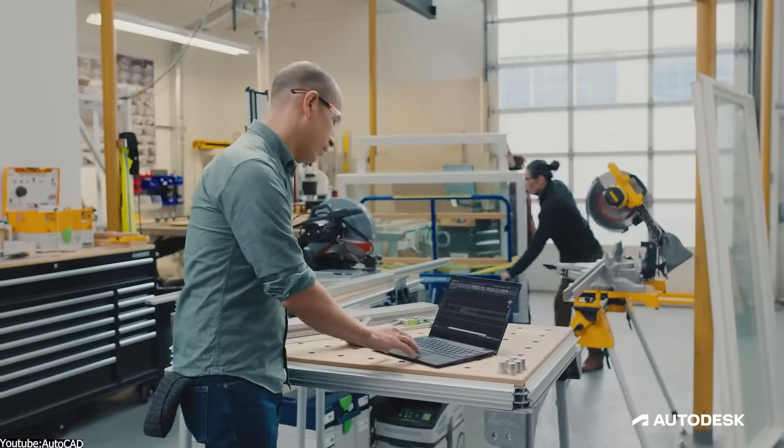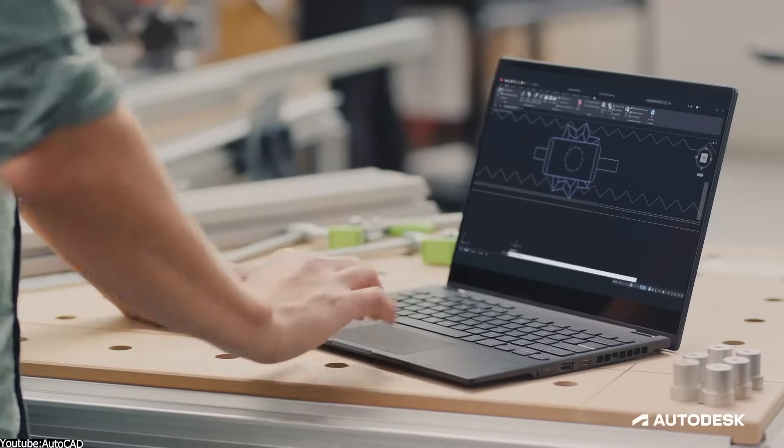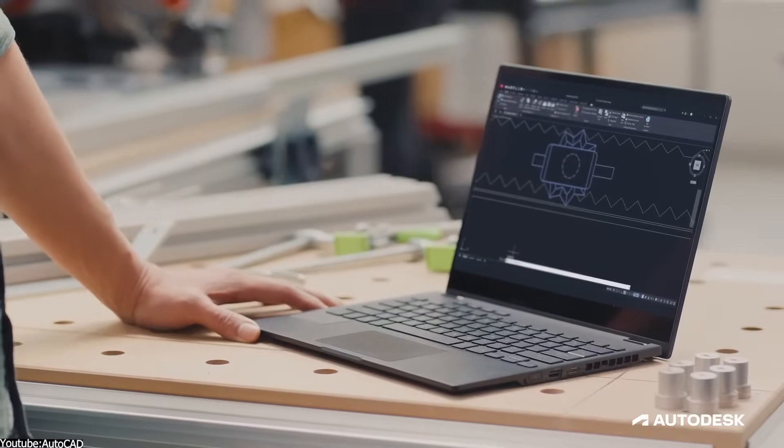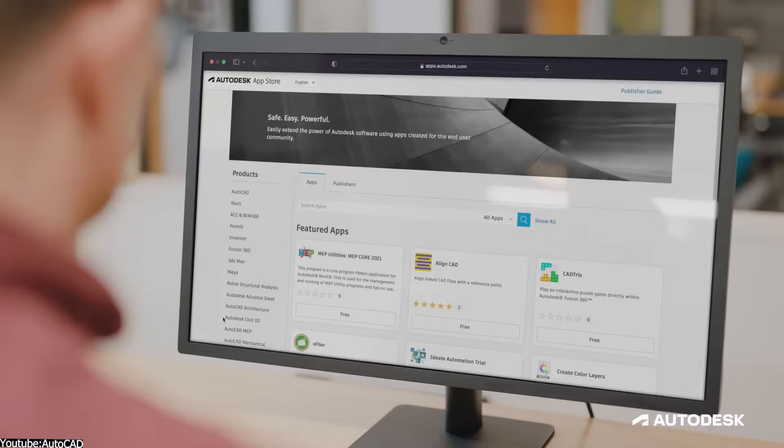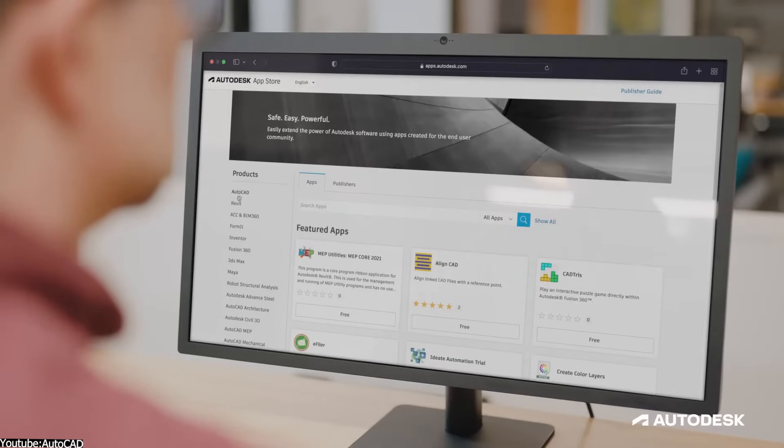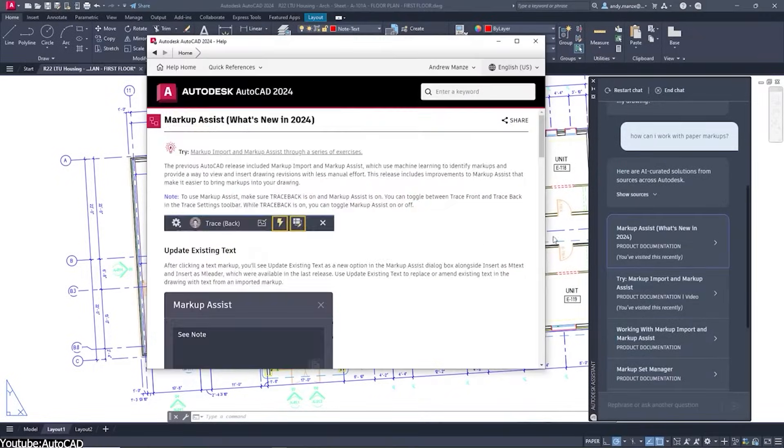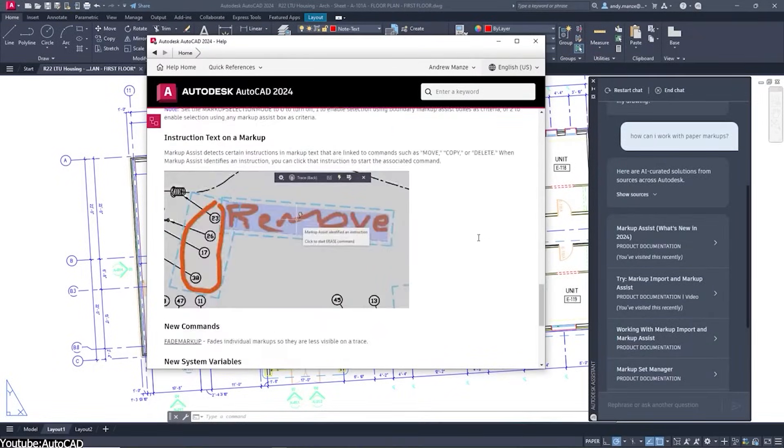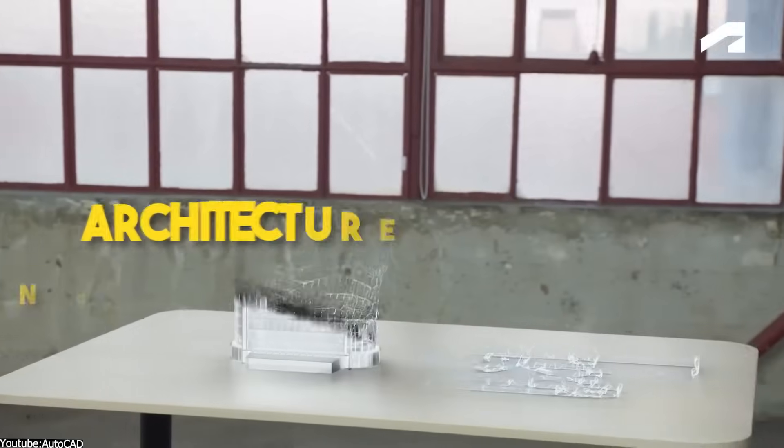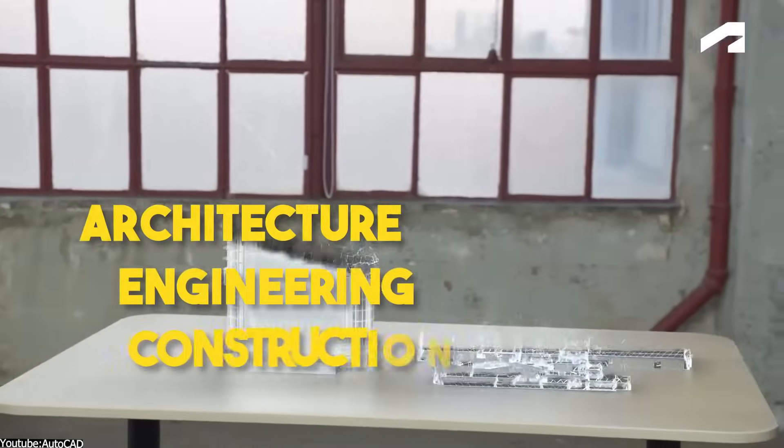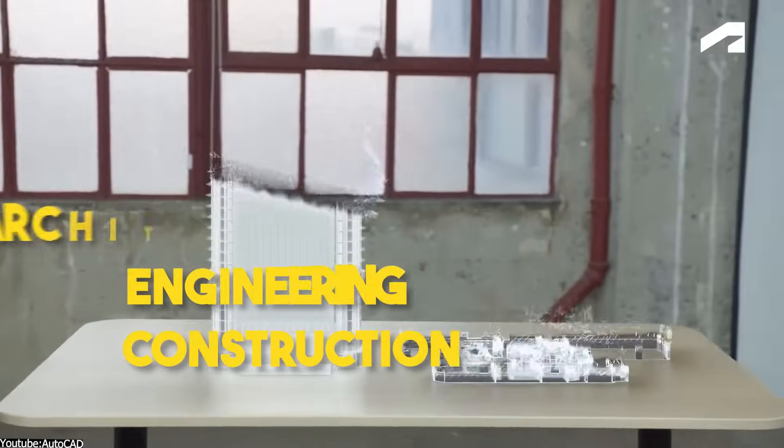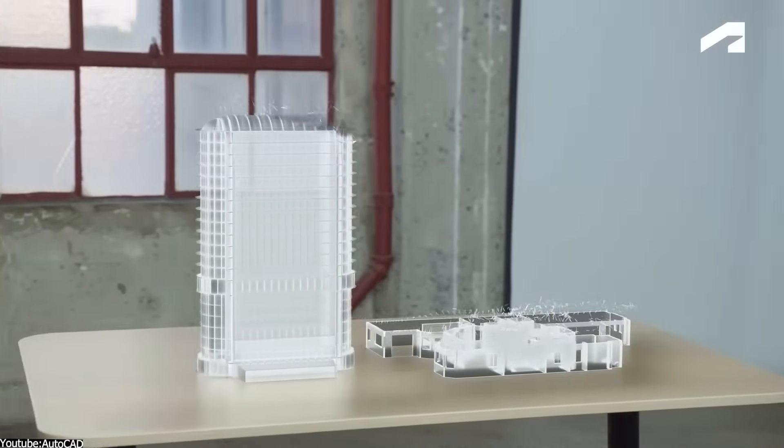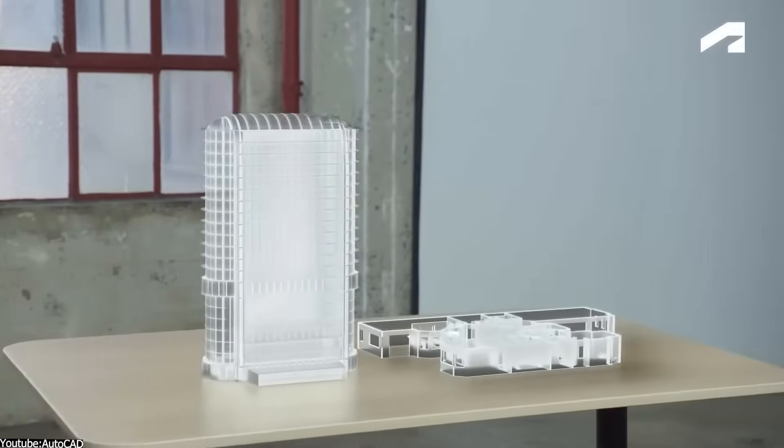However, here is the thing. AutoCAD has earned a reputation for being an all-around superstar. It goes the extra mile with a comprehensive set of tools and capabilities, in addition to being tailor-made for specific industries like architecture, engineering, and construction. And a lot of companies and professionals depend on it.